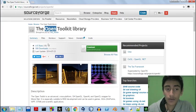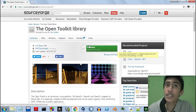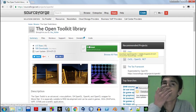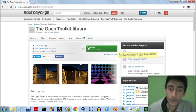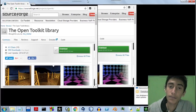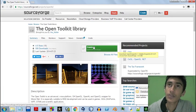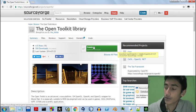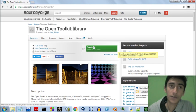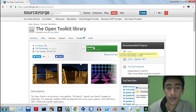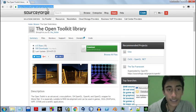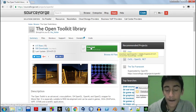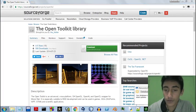First you need to download the OpenToolkit library. You also need the .NET framework 4.0, or 3.5 and above will work. You also need an IDE — if you're using a command line, you'll need to sort out some stuff on Google about how to use the OpenToolkit library through command line, because I'm not going to show that here. You download it from sourceforge.net — I'll leave the link down in the description.